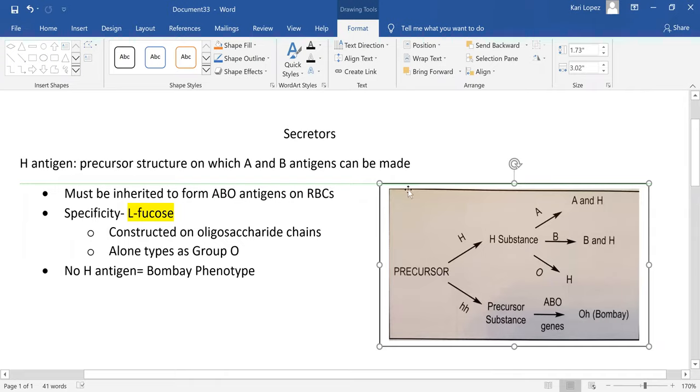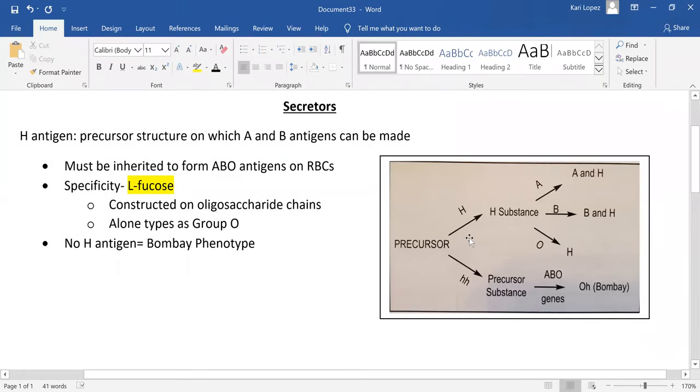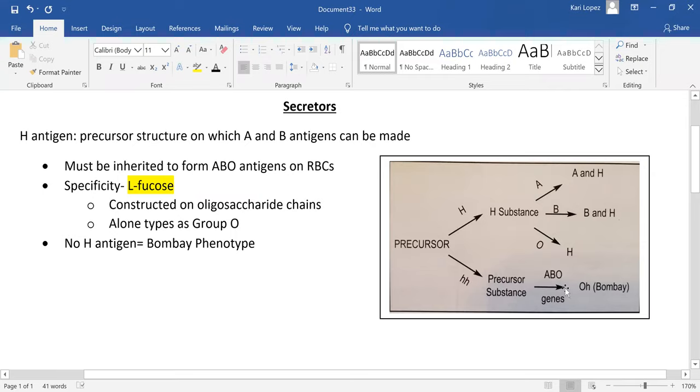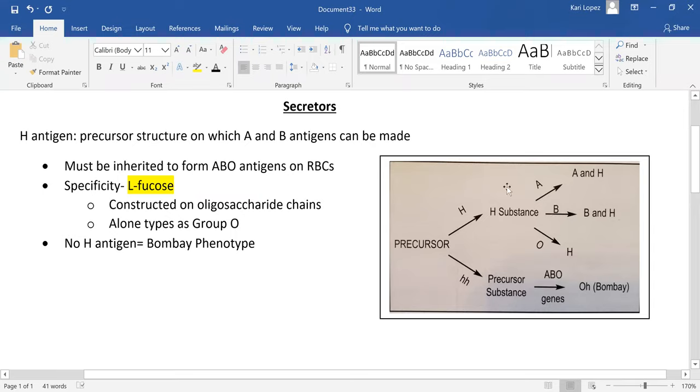Here's your precursor, which is like the beginning form. And then you have two choices: you can either have the H antigen, so that's going to be your big H, or you can have no H antigen, which is this Bombay. You can either be homozygous or heterozygous for the H, but either way, you have the H substance, and that will be the base for all of your ABO types.